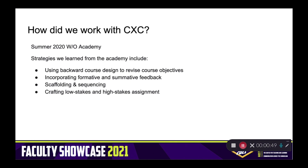But because it is a writing intensive course, we recognized that we really needed to do some work on the assessment of student writing in this course.